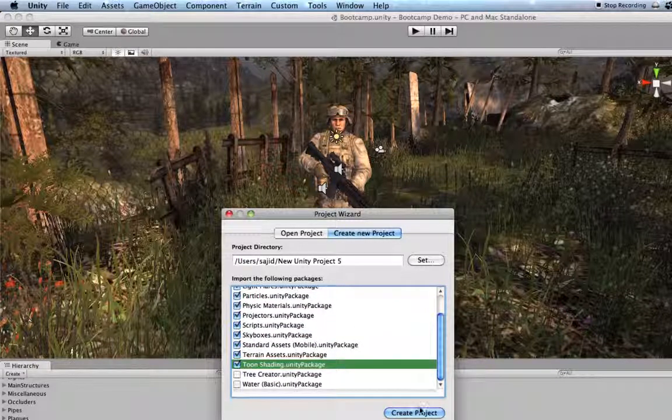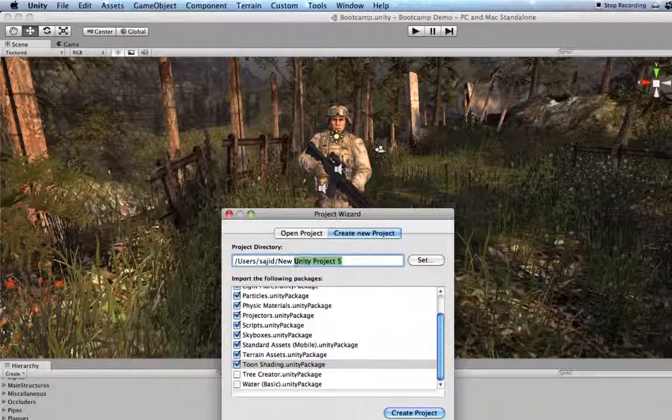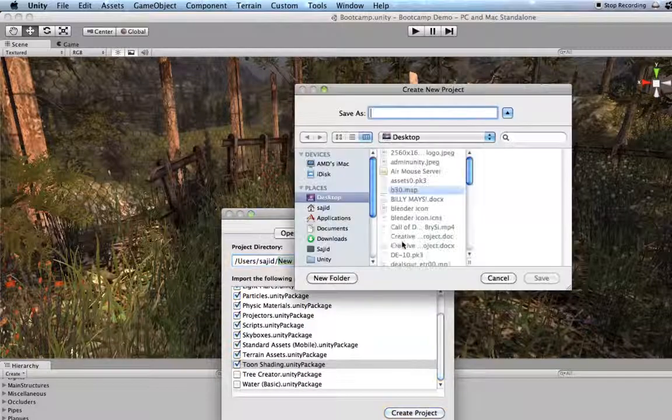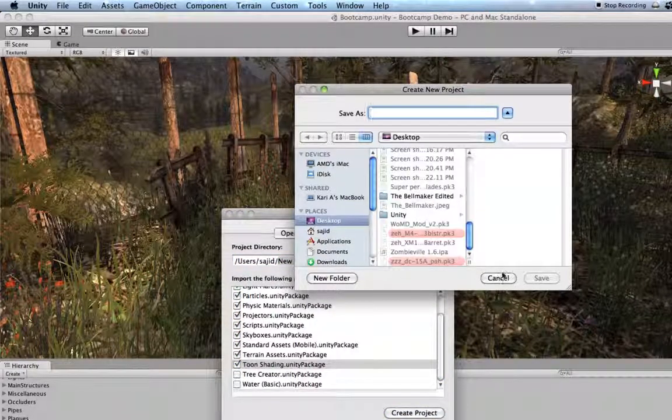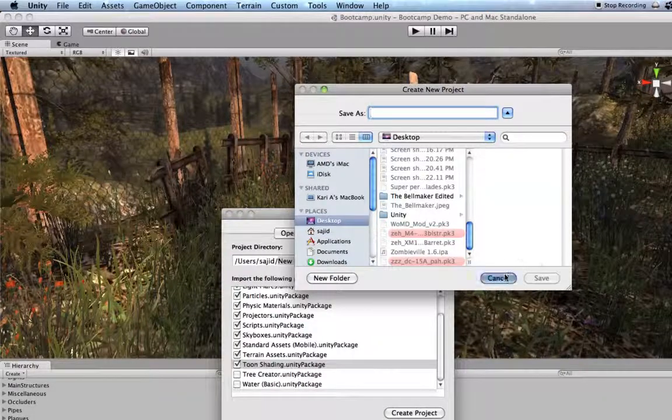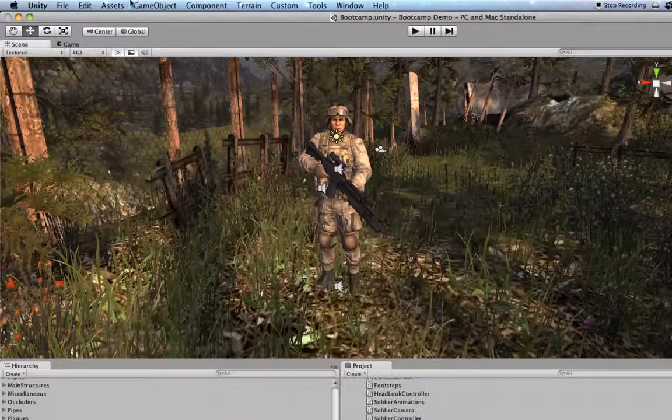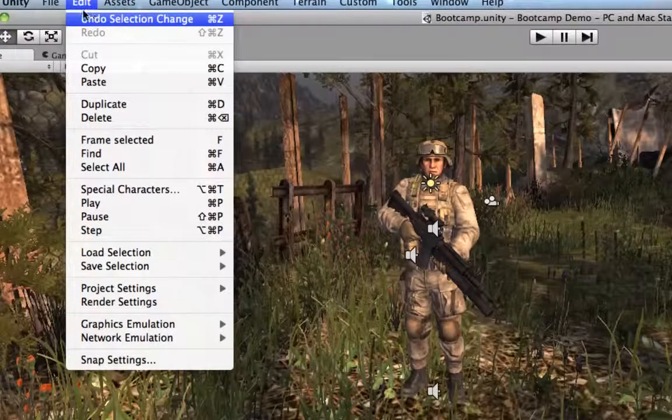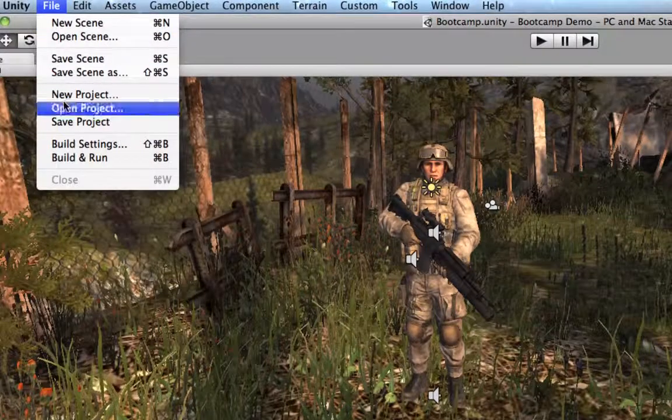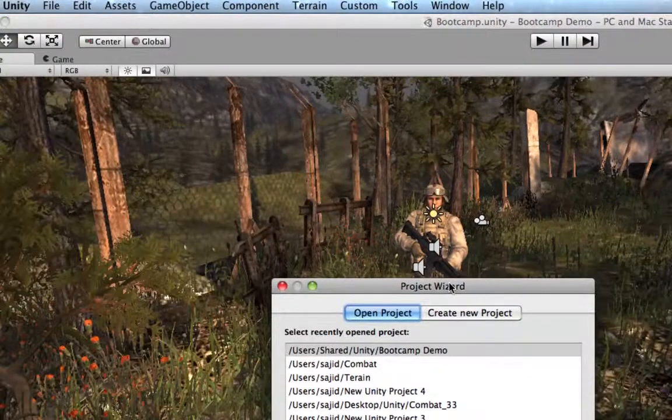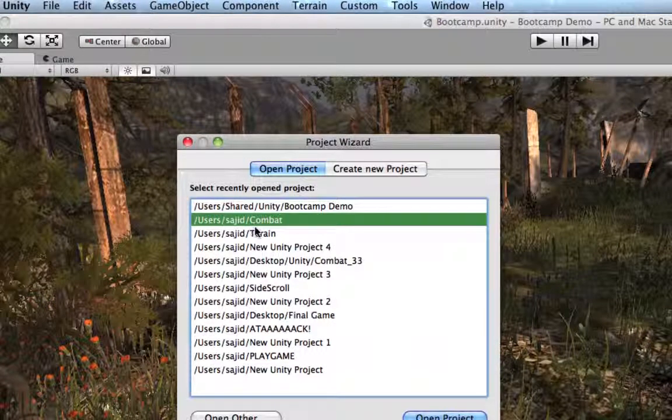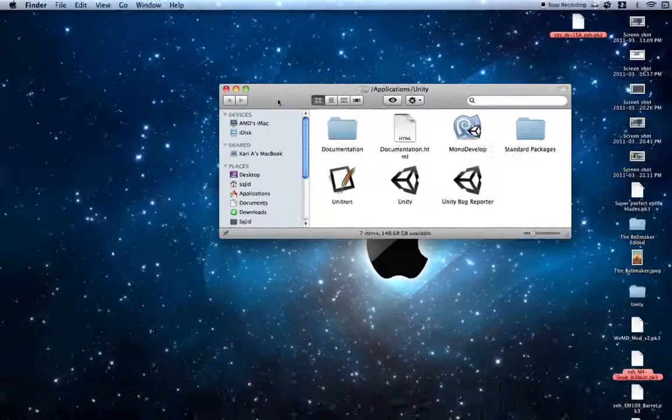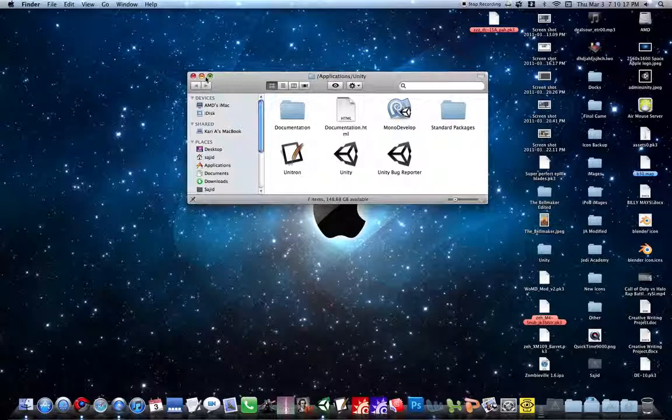So once you do that, you hit Create Project, and name it Combat 33 right here, okay? And you can click Set, and set it where you want it to save, create a new folder, something like that. I'm just going to open up the one I already made. See, it's called Combat. Oh, I hope you like my wallpaper, by the way.